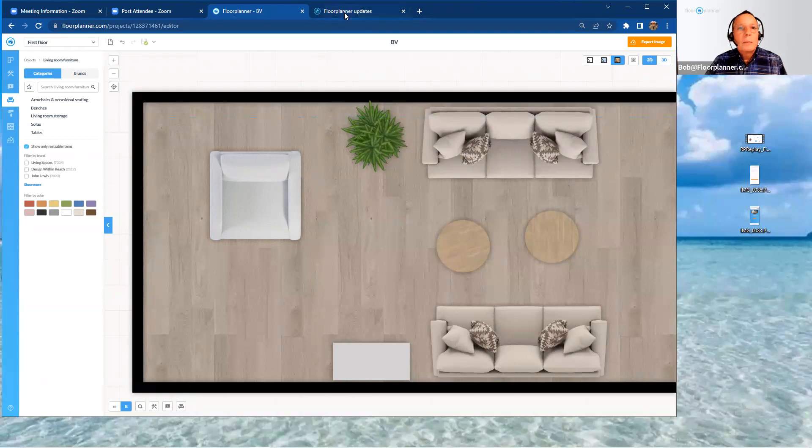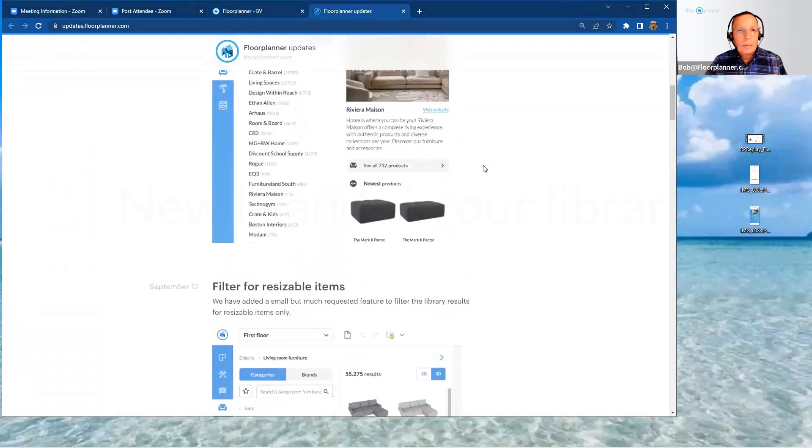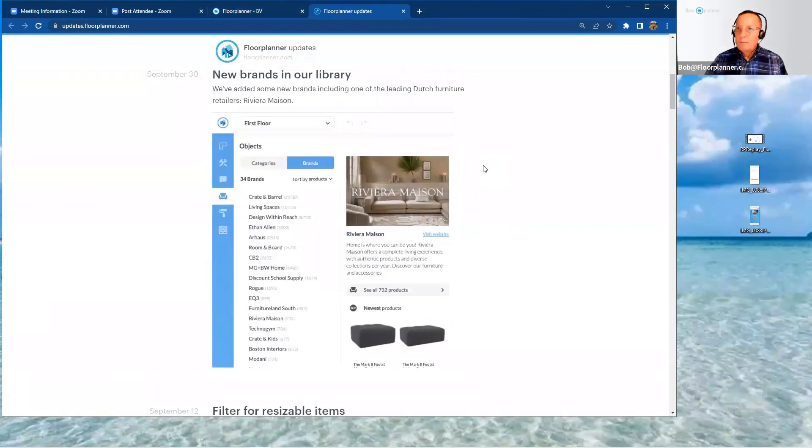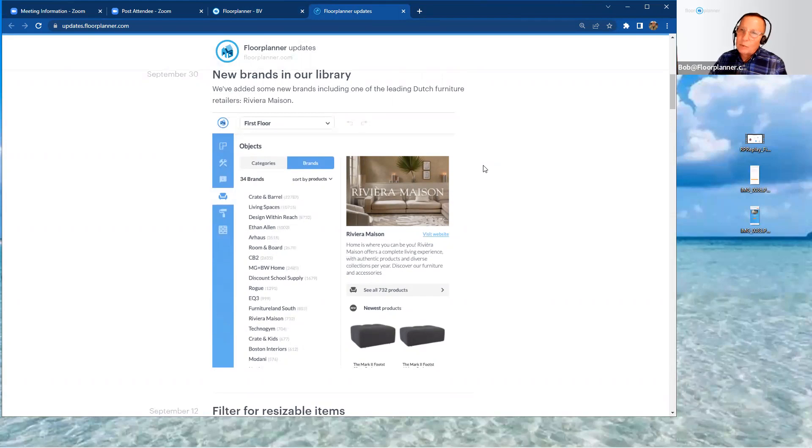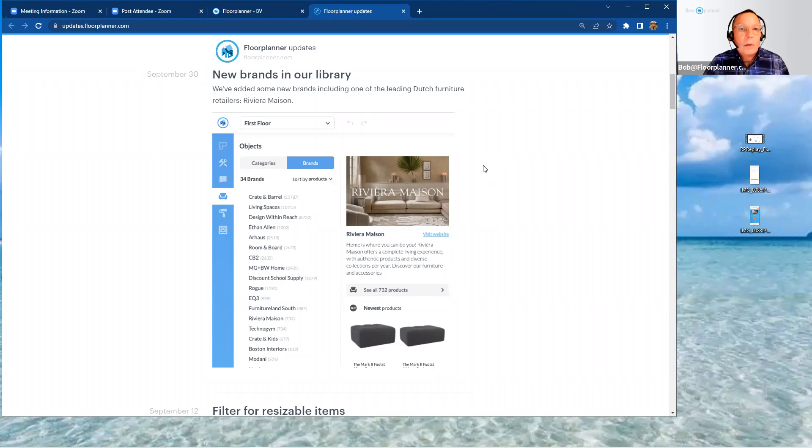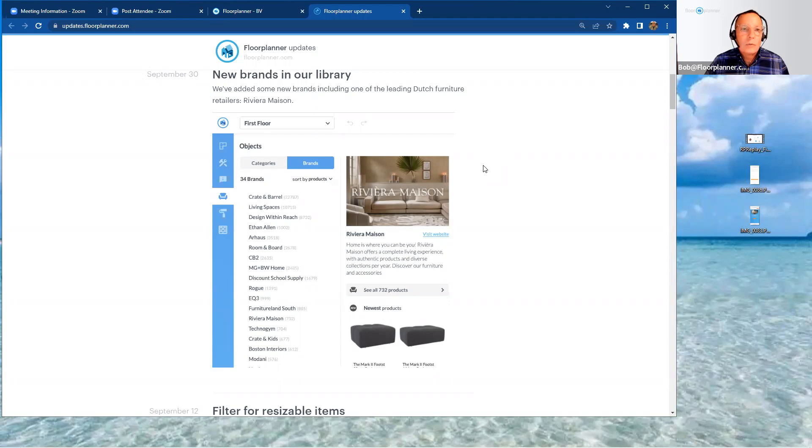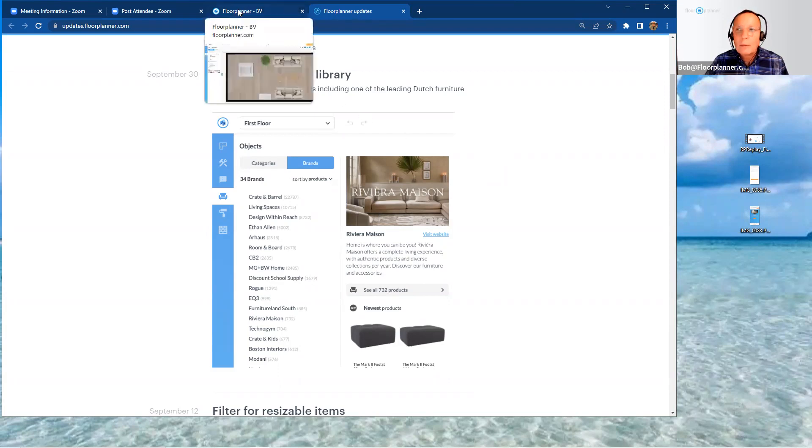Let's go back to our updates. Go to our second one up here. And as I started to mention earlier, we had the original generic three-dimensional assets that were available to you previously. And then we've been increasing over the past years to add brands and different retailers and different vendors. And the list is continuing to grow. So we've added some new brands, including one of the leading Dutch furniture retailers over there in Europe, Riviera Maison.